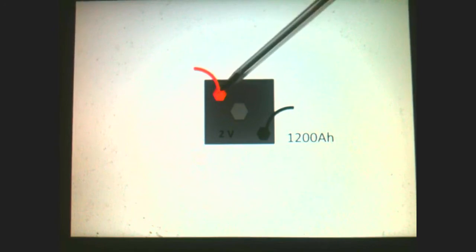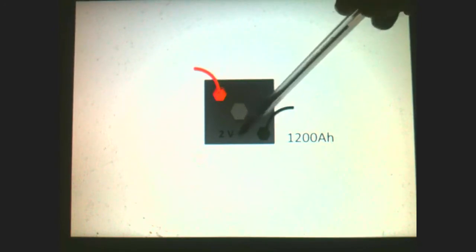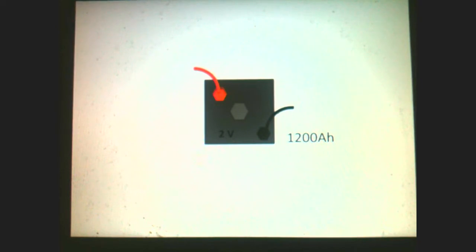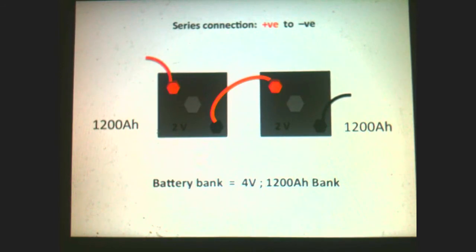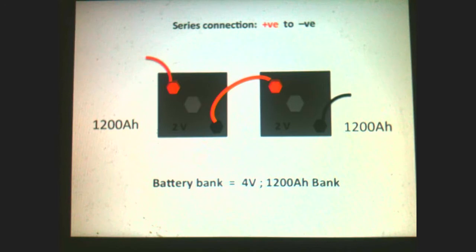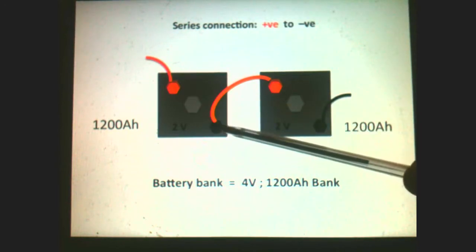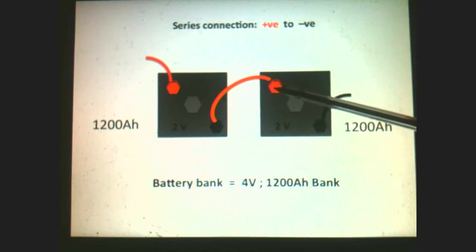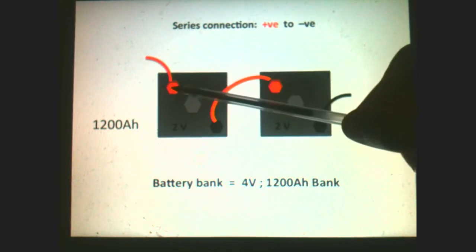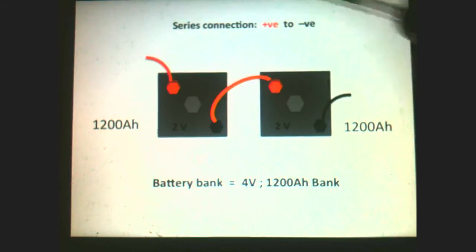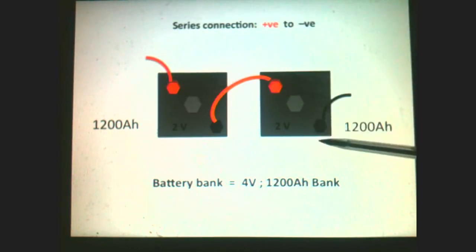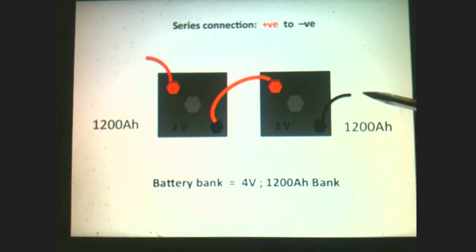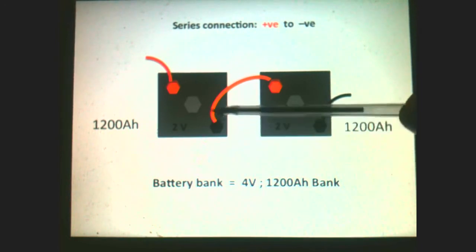That's our same battery here — positive terminal, negative terminal — it's 2 volts, 1,200 amp hours. But what if we wanted to connect two of them together in series? In a series connection, you connect the positive of one battery to the negative of another battery. The negative here is connected to the positive of the other battery, leaving the positive terminal free to go to the inverter or appliance, and the negative terminal free to go as the negative wire.